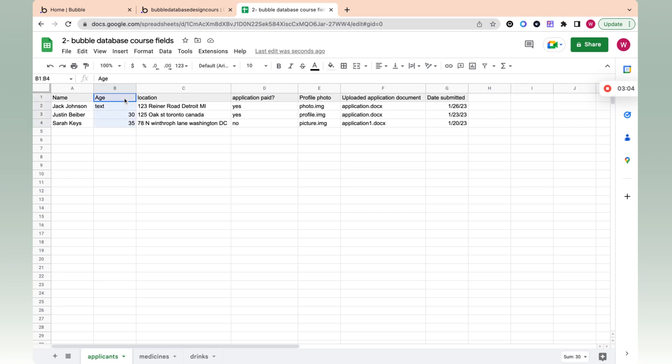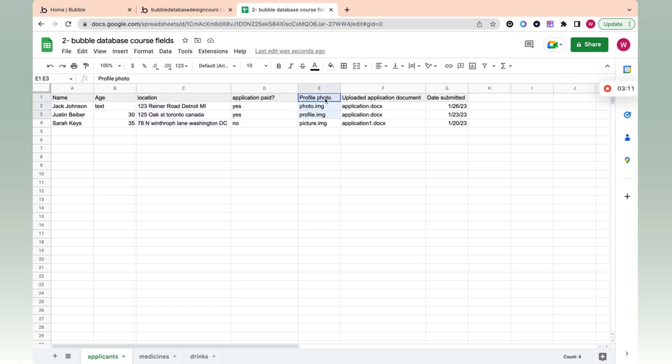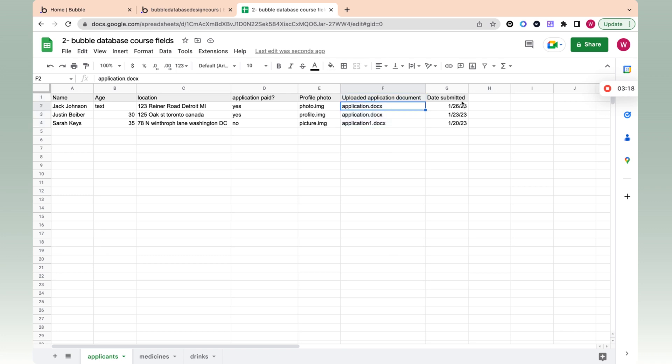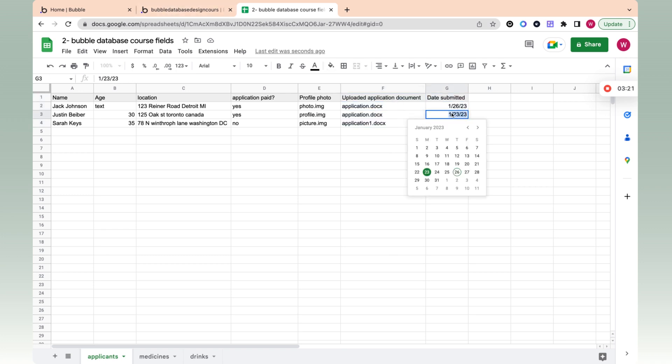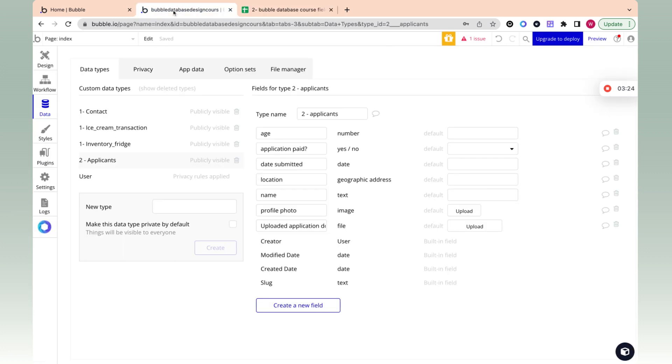For age, it's expecting a number. For location, it's expecting a specific address. For application paid, it's expecting a yes/no. For profile photo, it's expecting an image file. For this column, it's expecting a document. For date, it only will accept the date. You can't just put in whatever you want, because Bubble won't accept that. This is limiting, but also helps you keep your database organized. You only want yes/no for application paid. You don't want an image there or anything else.